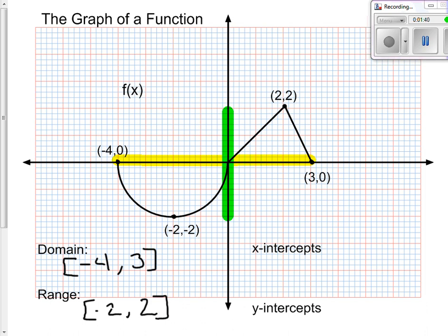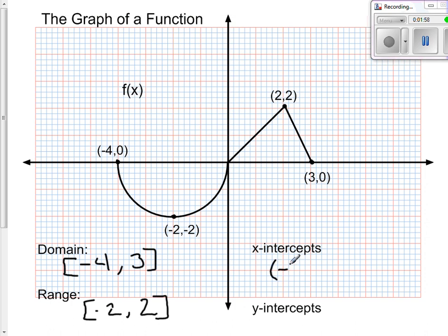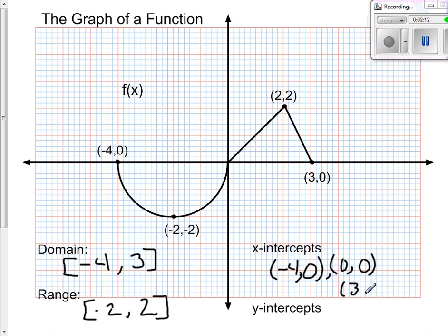Next, we want to look at our x and y-intercepts — where the graph crosses the x and y-axis. The graph crosses the x-axis at the points (-4, 0), (0, 0), and (3, 0). The only place it crosses the y-axis is at (0, 0). Here's a hint: if one of your x-intercepts is at (0, 0) and we're talking about a function, that also will be where your y-intercept is — it can only be there.